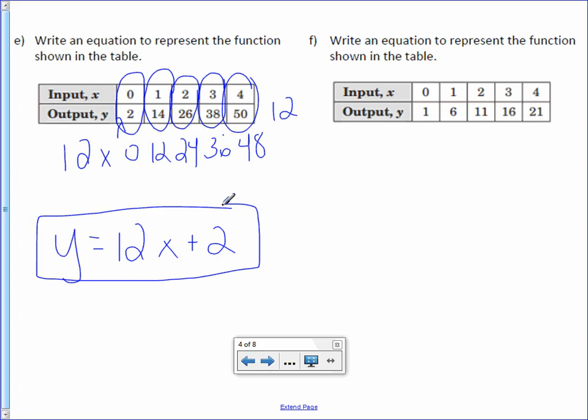Letter F. Write an equation to represent the function shown in the table. How do you get from 0 to 1, 1 to 6, 2 to 11, 3 to 16, and 4 to 21? There is no simple one-step function rule, so we need to figure out the two-step rule. Looking at your outputs: from 1 to 6, 6 to 11, 11 to 16, and 16 to 21, you add 5. So my magic number is 5x.